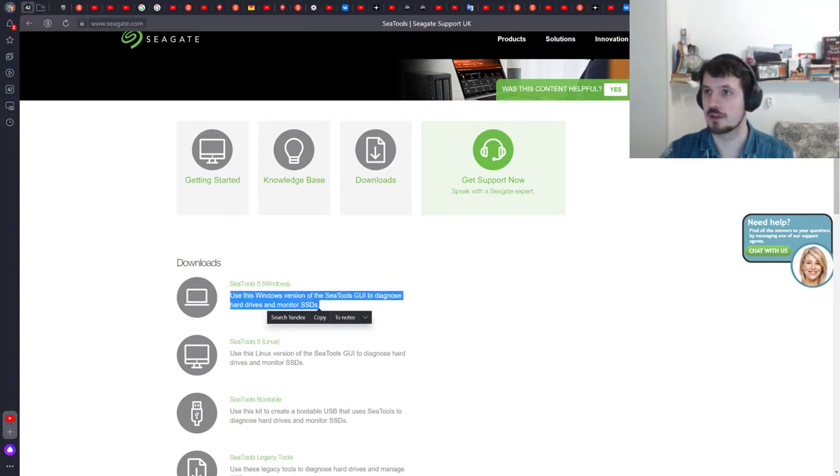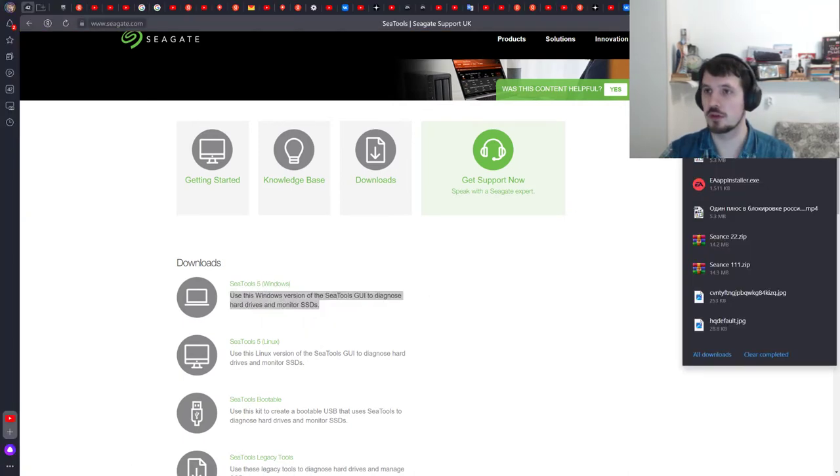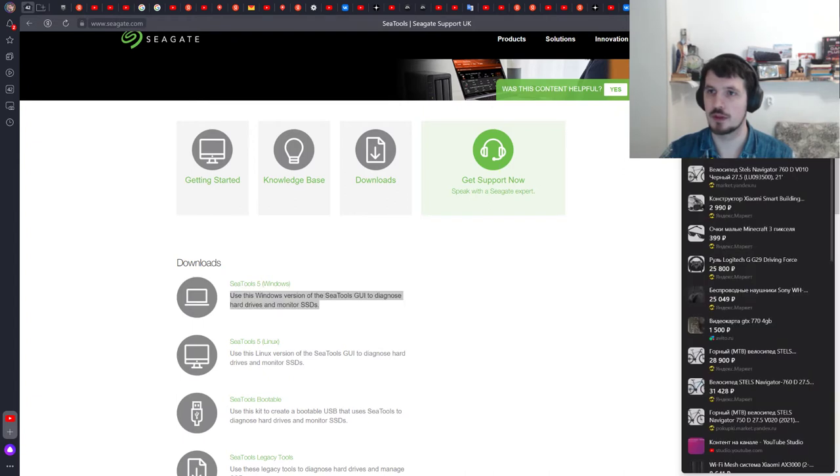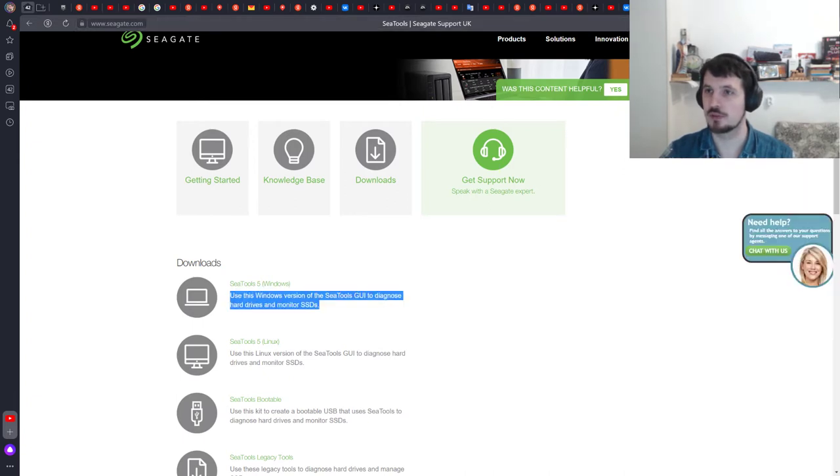After that, download. It weighs only 55 MB.